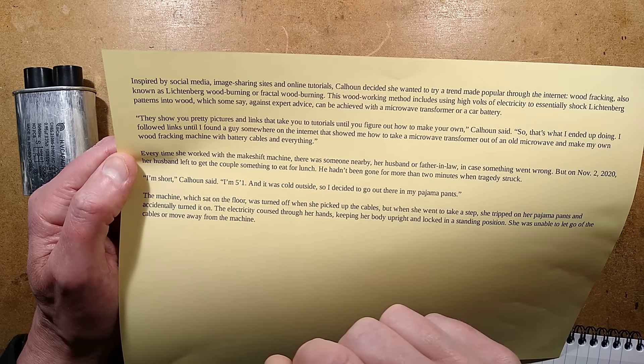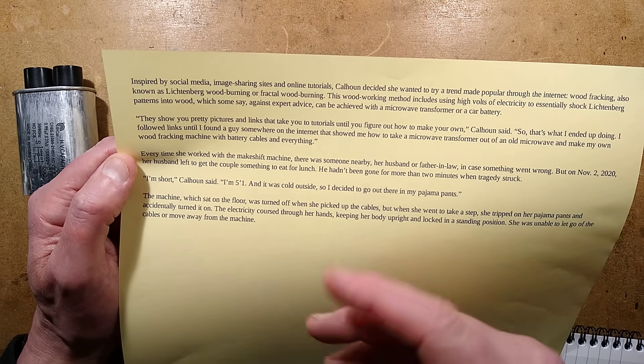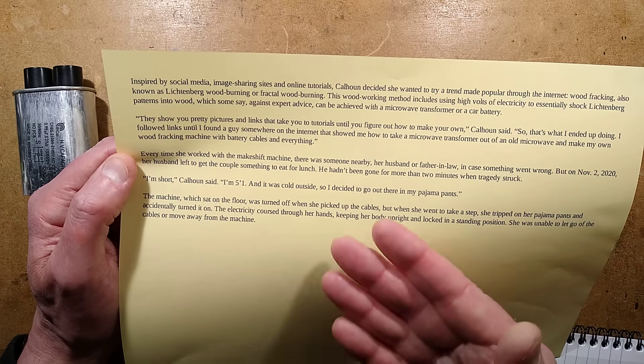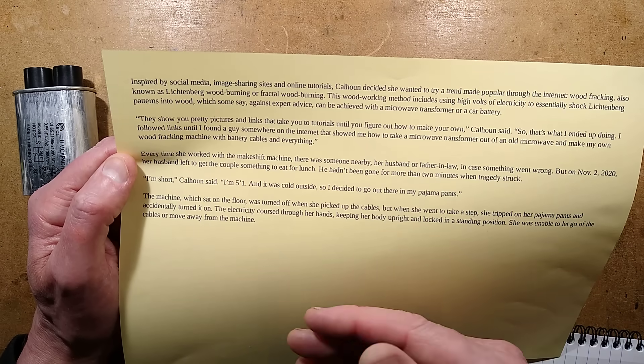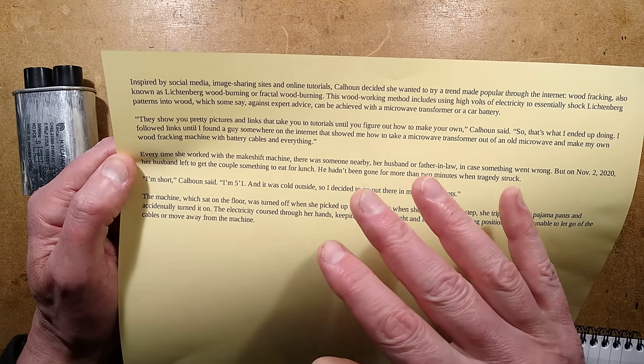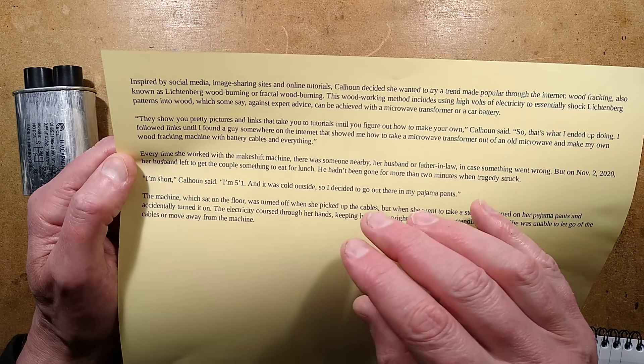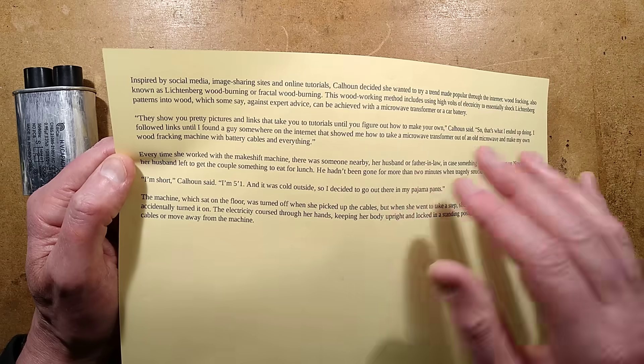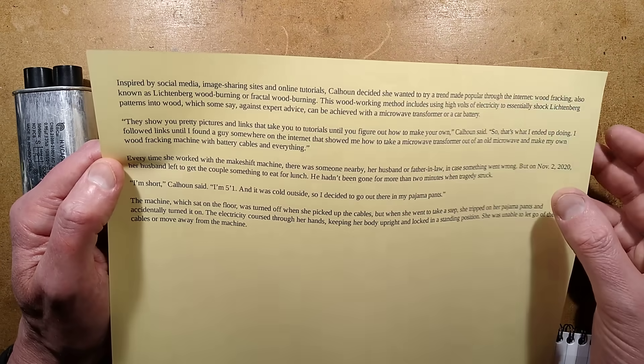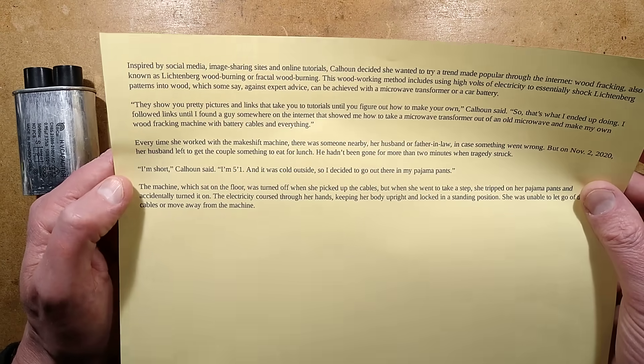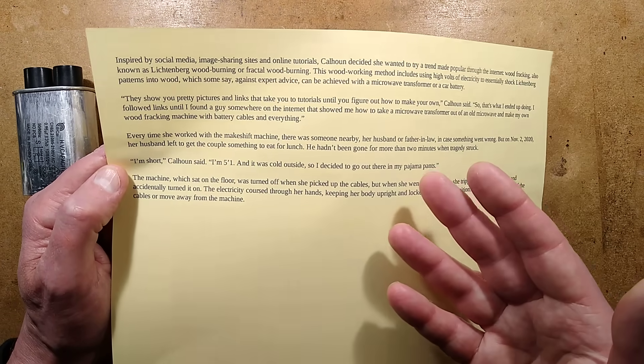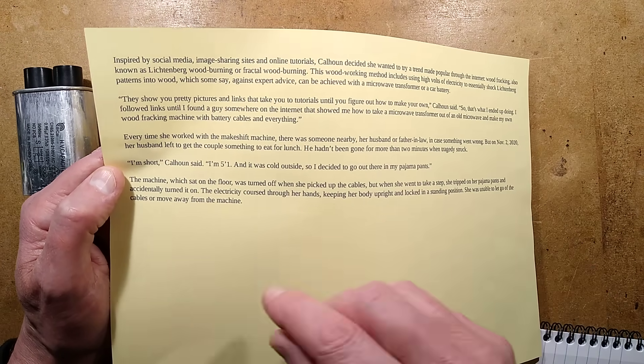I'm short, Cahoon said. I'm five foot one. It was cold outside. So I decided to go out there in my pajama pants. This often gets done outdoors because it's very smoky. It's not something you want to do in your kitchen or anything like that. So people tend to do it in garages and sheds.